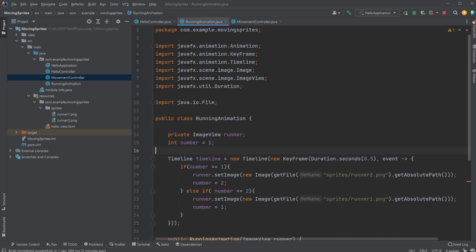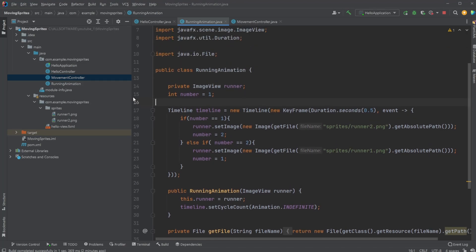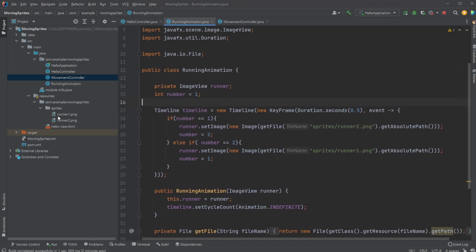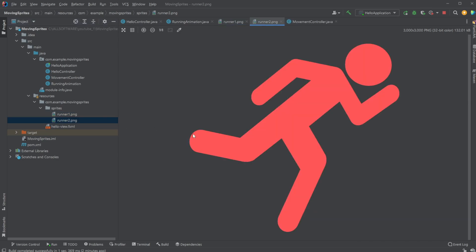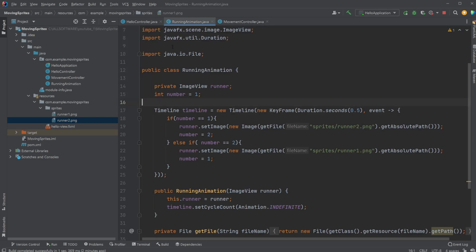And how my running animation is set up is that we simply have two images inside my resource folder. In the sprites, I have my runner one, which is just this black running man, and my runner two, which is the reddish one.